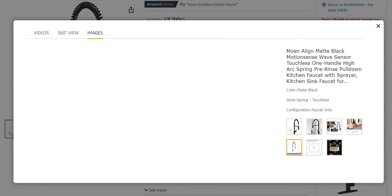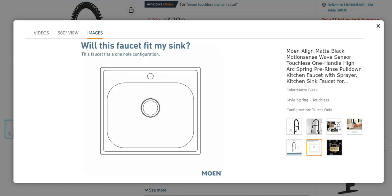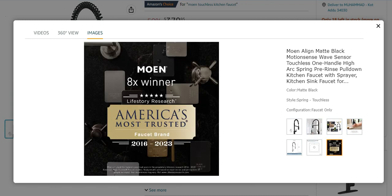It has also beautiful lengths and installation features. Its connections are 3/8 inch. It has one hole installation also present. Moen is a brand, American brand, as I already explained earlier.